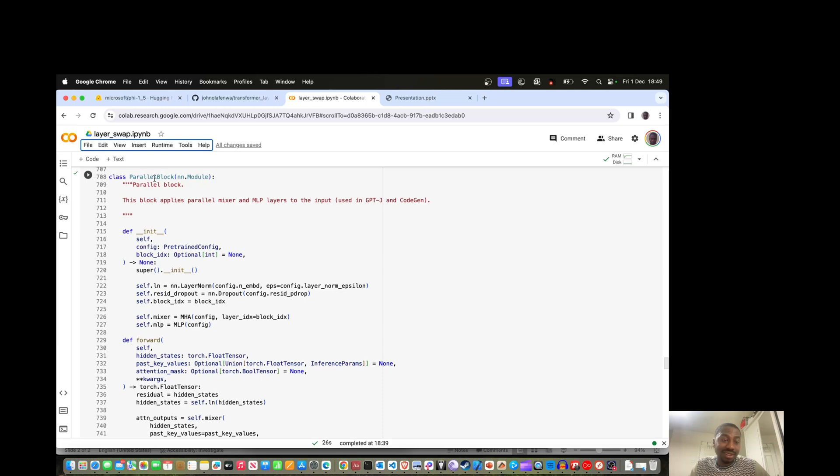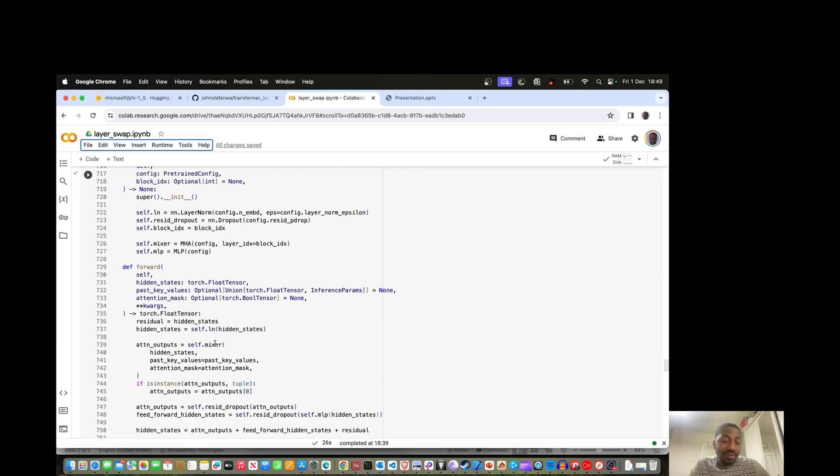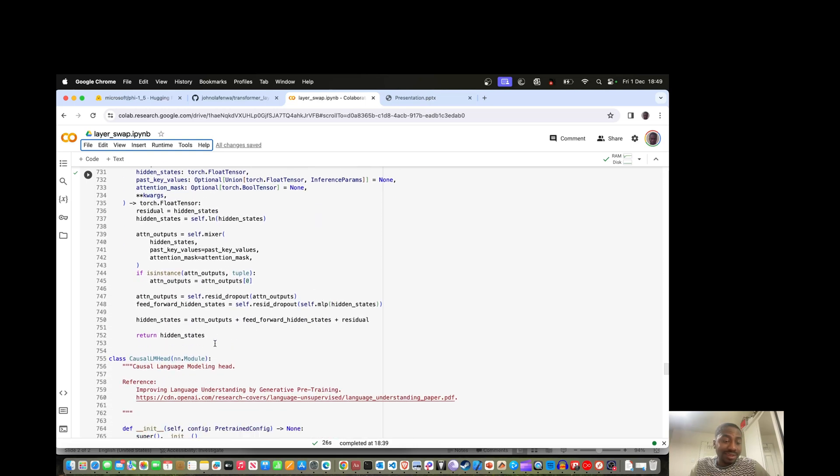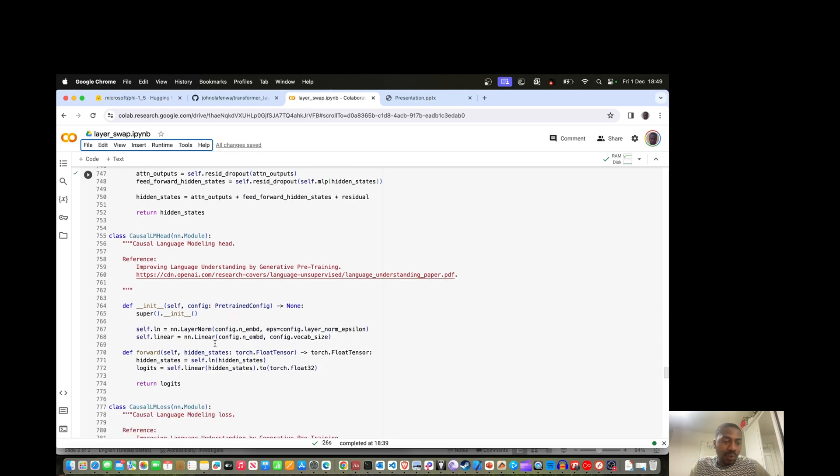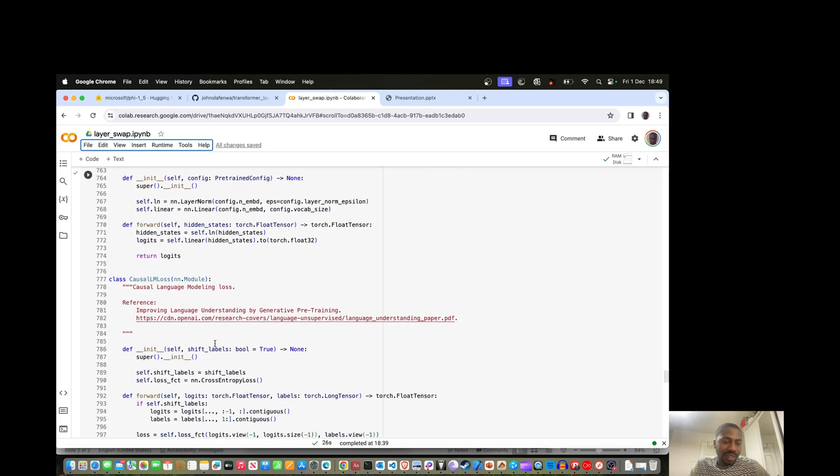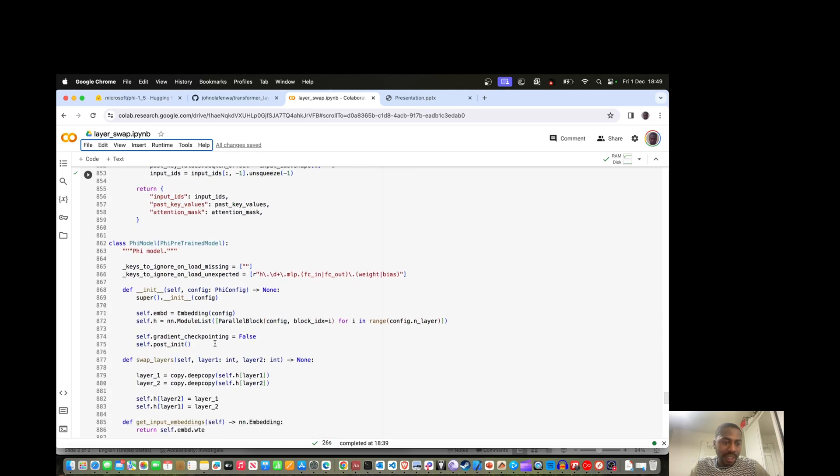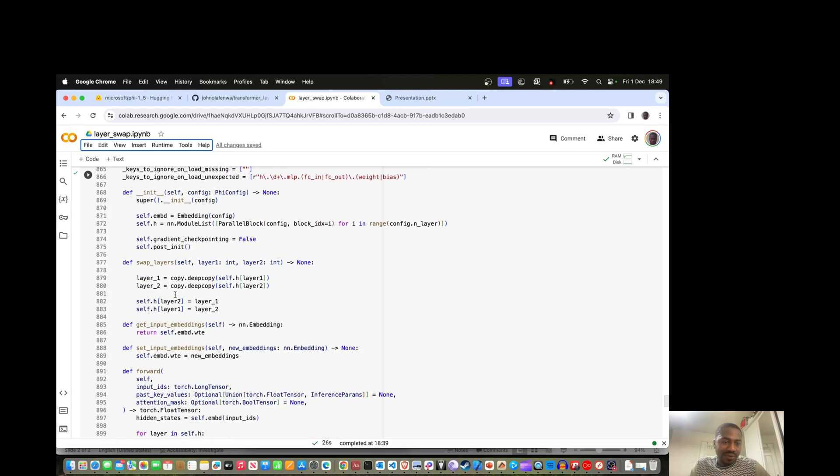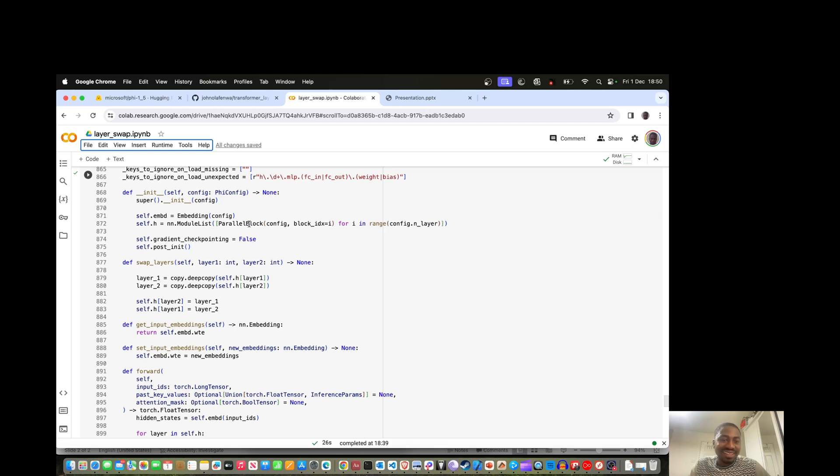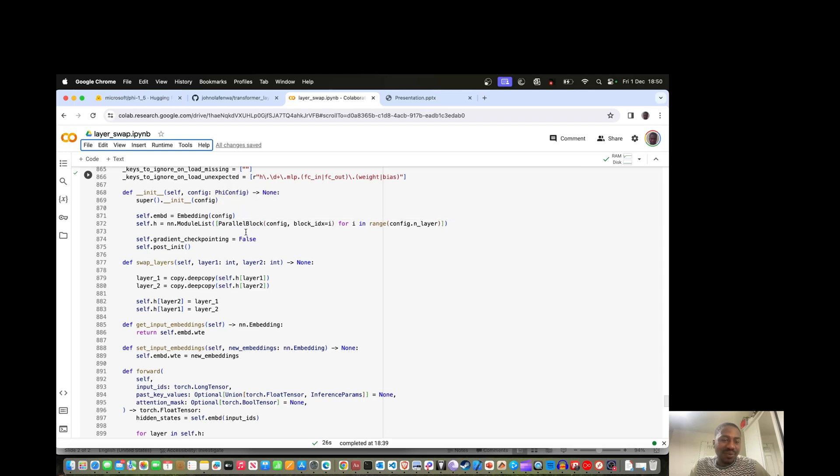For Phi 1.5, the 1.3 billion parameters are spread across 24 layers. We create about 24 of them, so 99% of the network's weights are contained essentially in this line. The way input flows is it goes from the first layer up to the last layer.